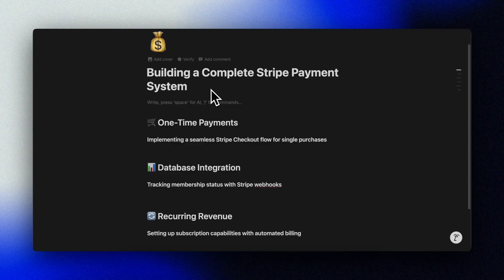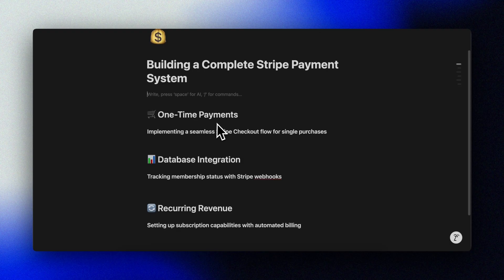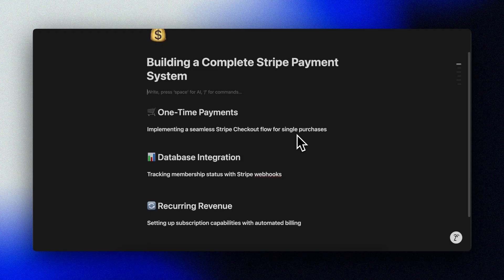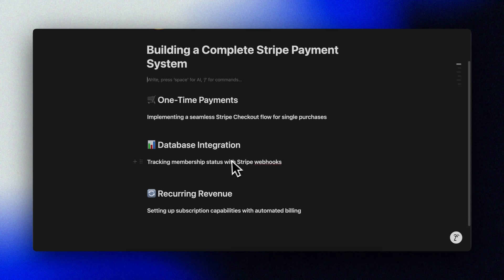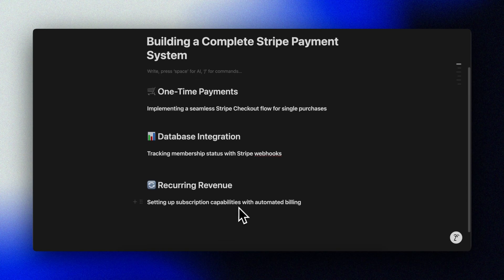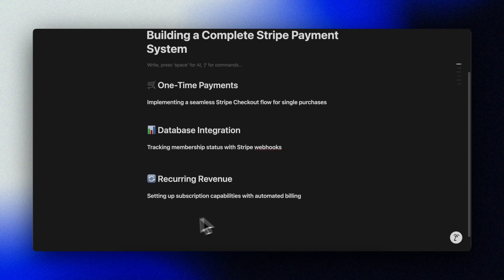In this video, we'll add a complete Stripe checkout flow for one-time payments, membership tracking in our database with Stripe webhooks, and subscription capabilities with recurring billing. And we're doing all of this with the help of Cursor and some clever prompting.